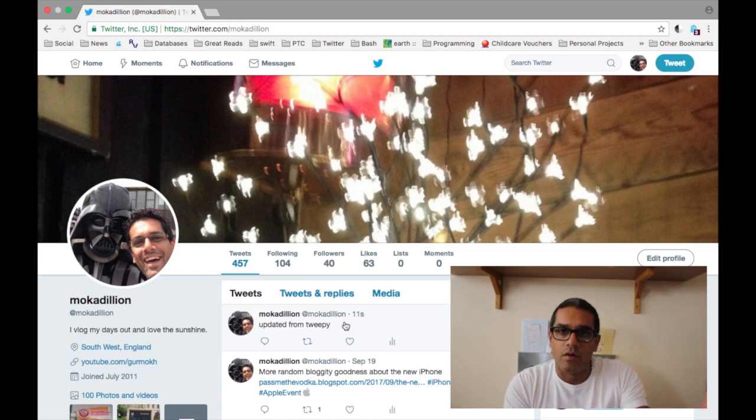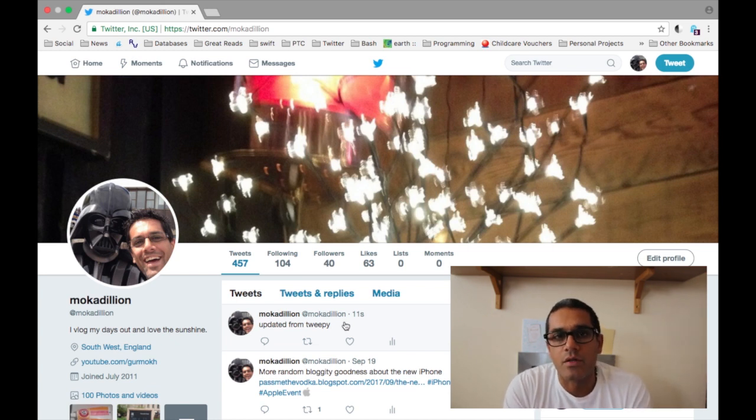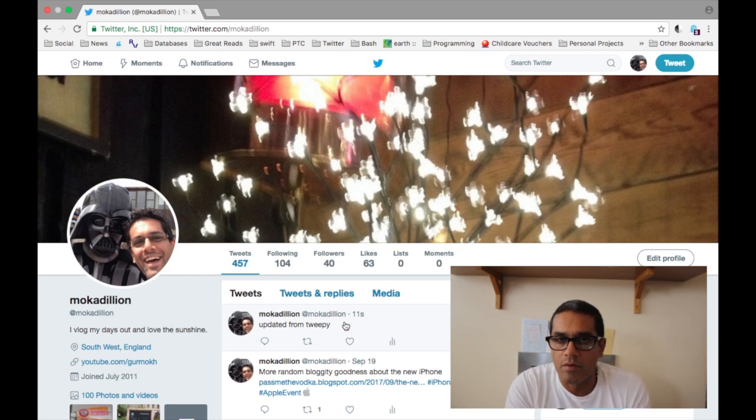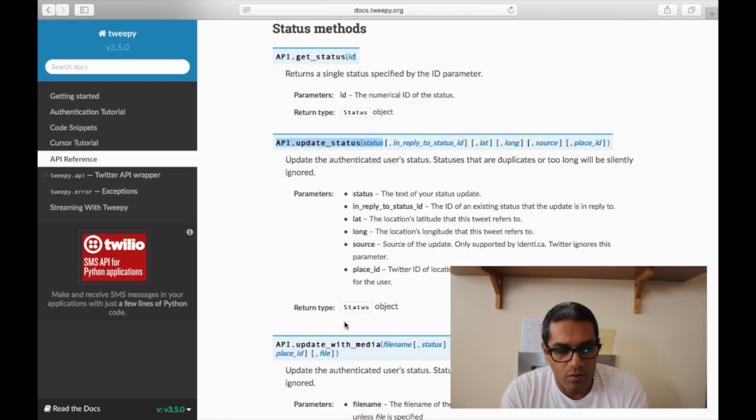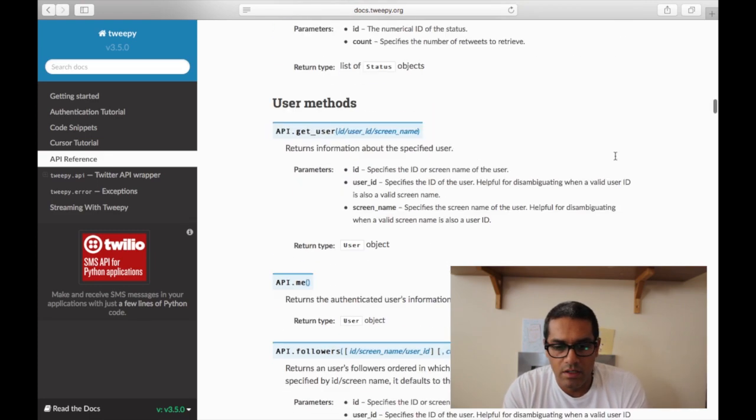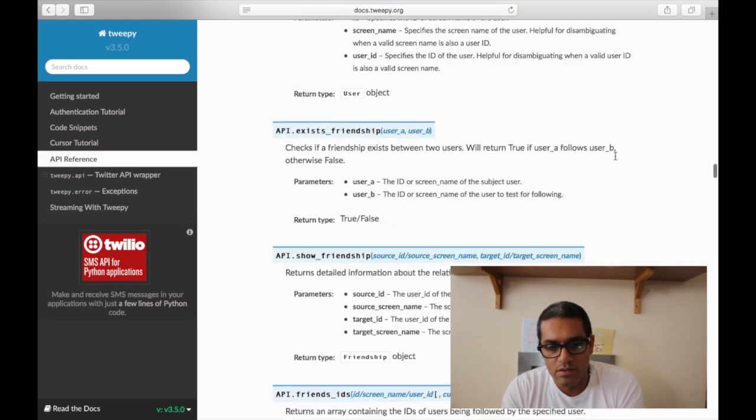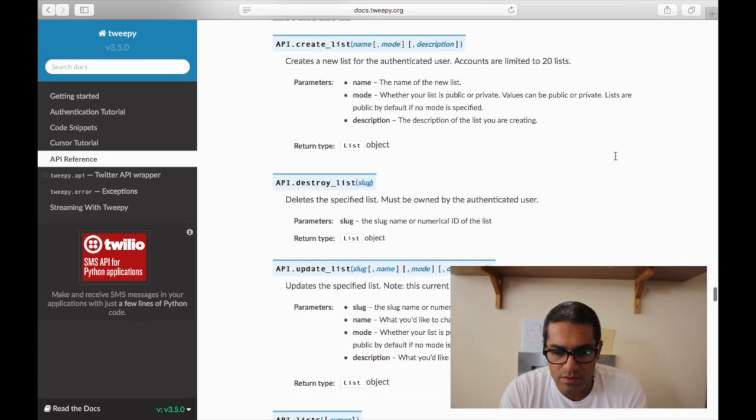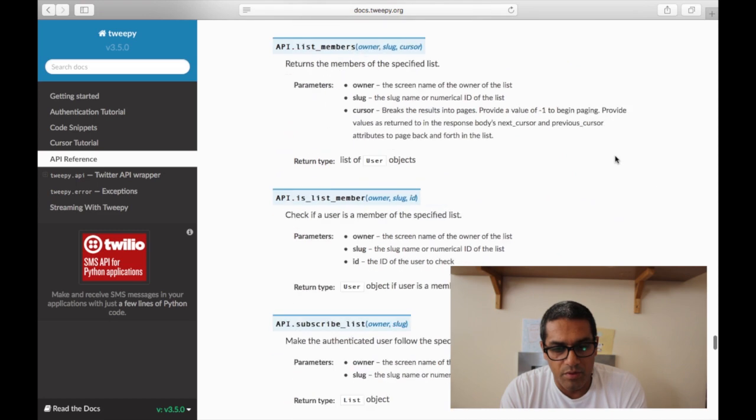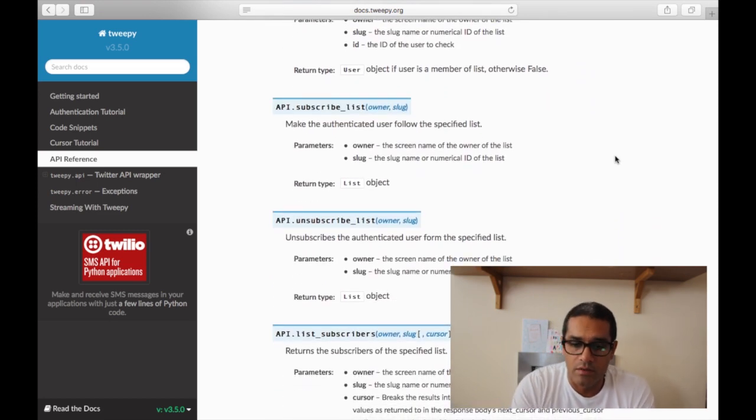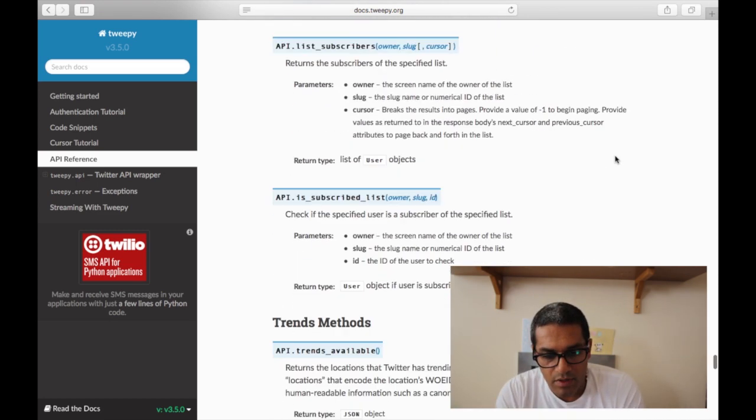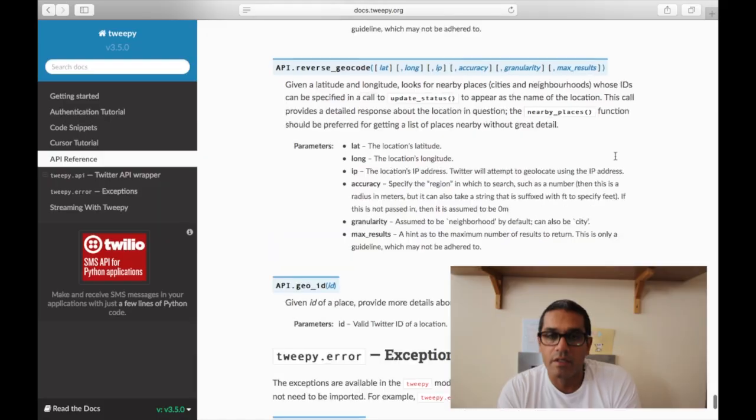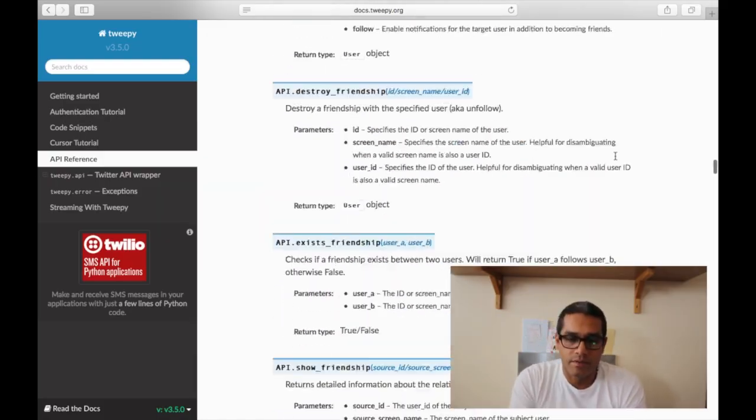That is a really quick way just to show you how you can use 2p to update or interact with your Twitter account. I would recommend checking out the documentation. There are lots of different methods that you can use. You can build your own bot, which I'll get to in another video. That's it, enjoy, thank you very much.